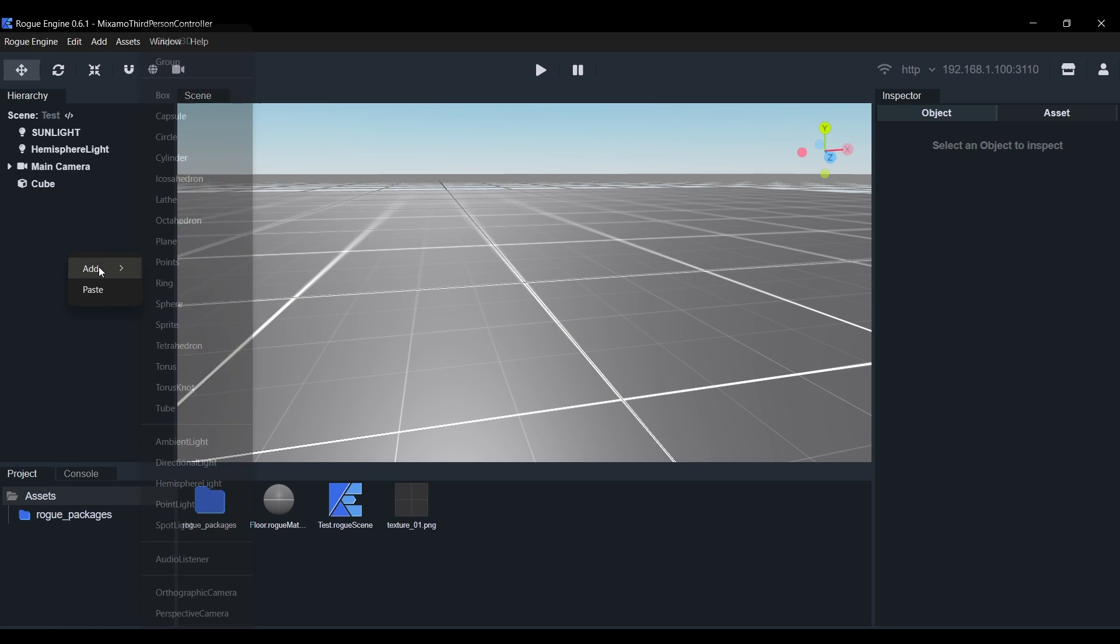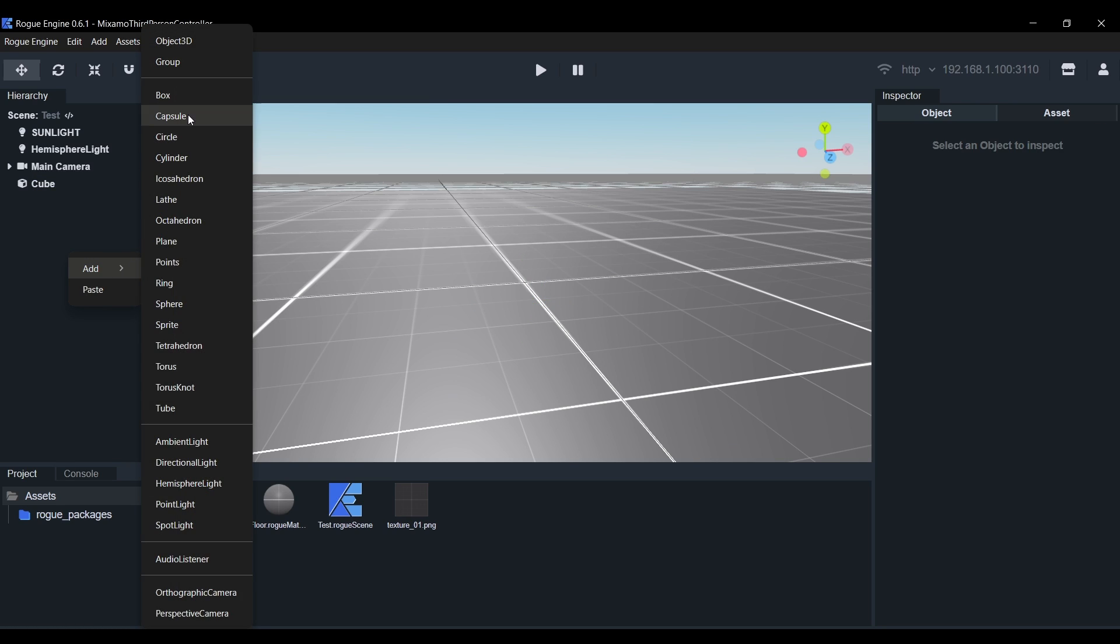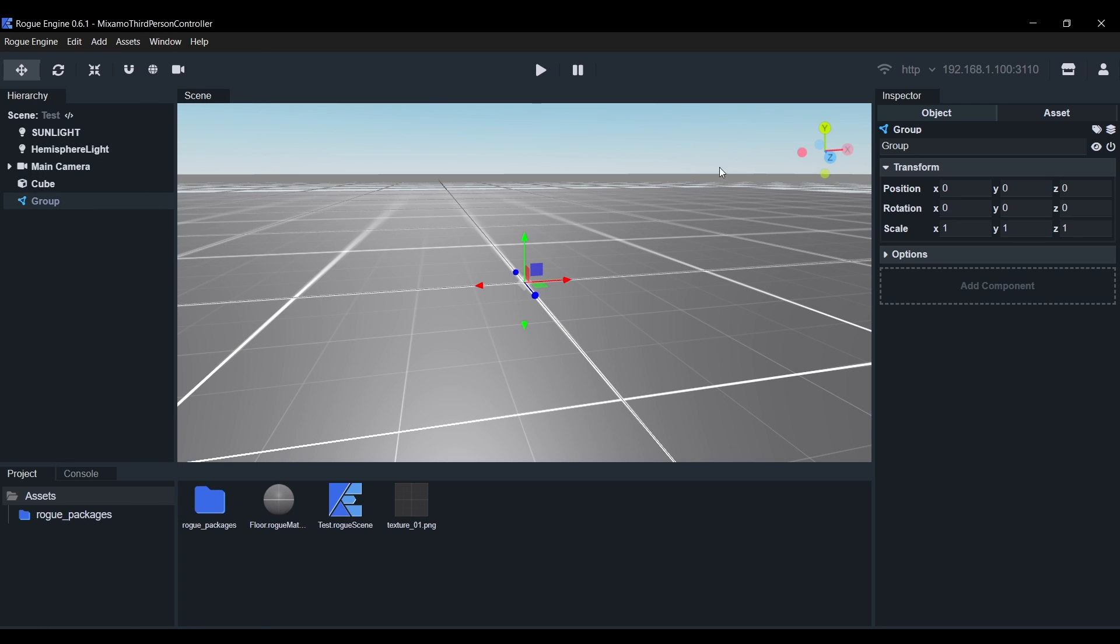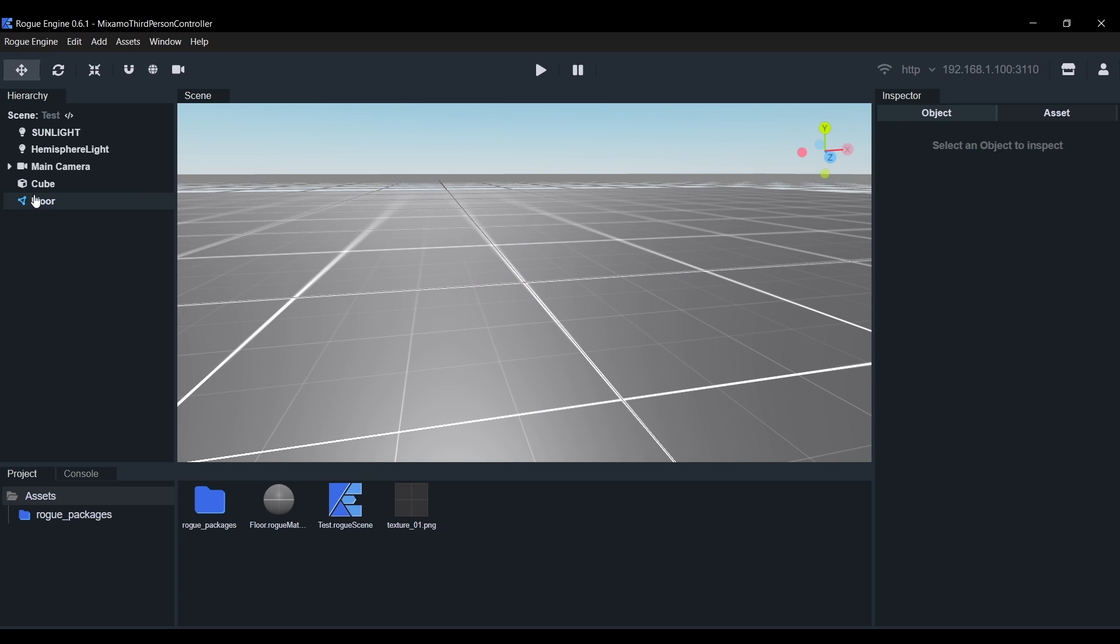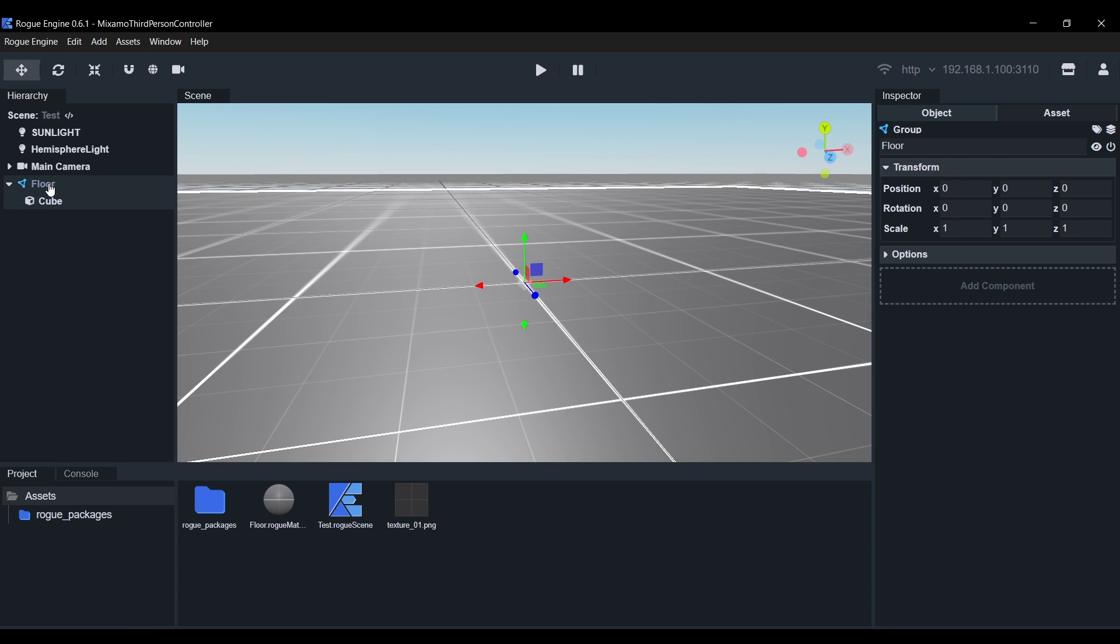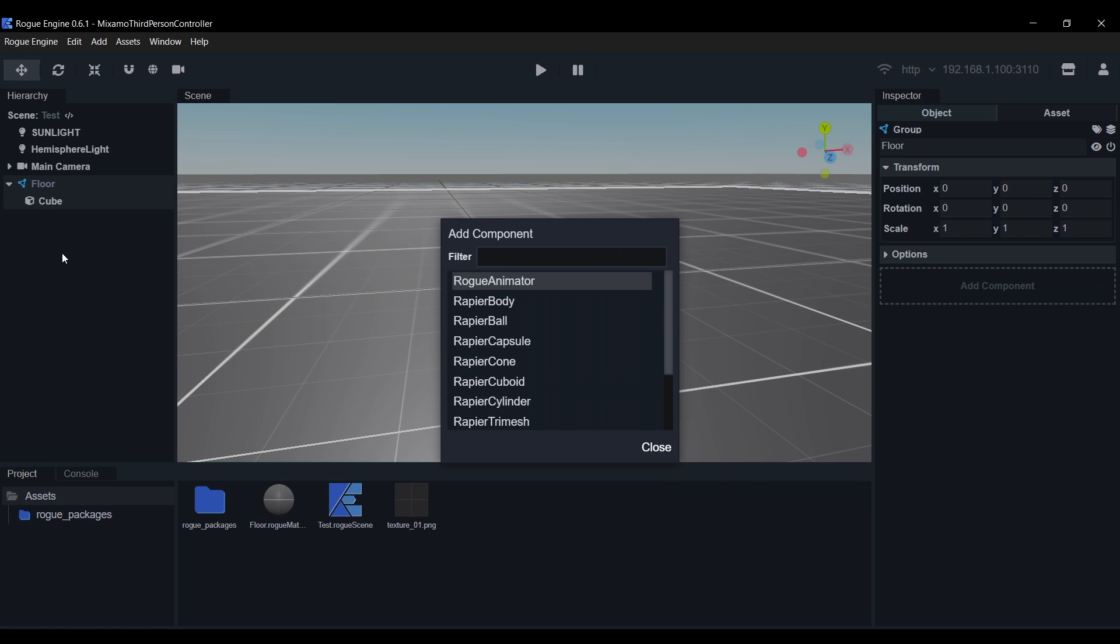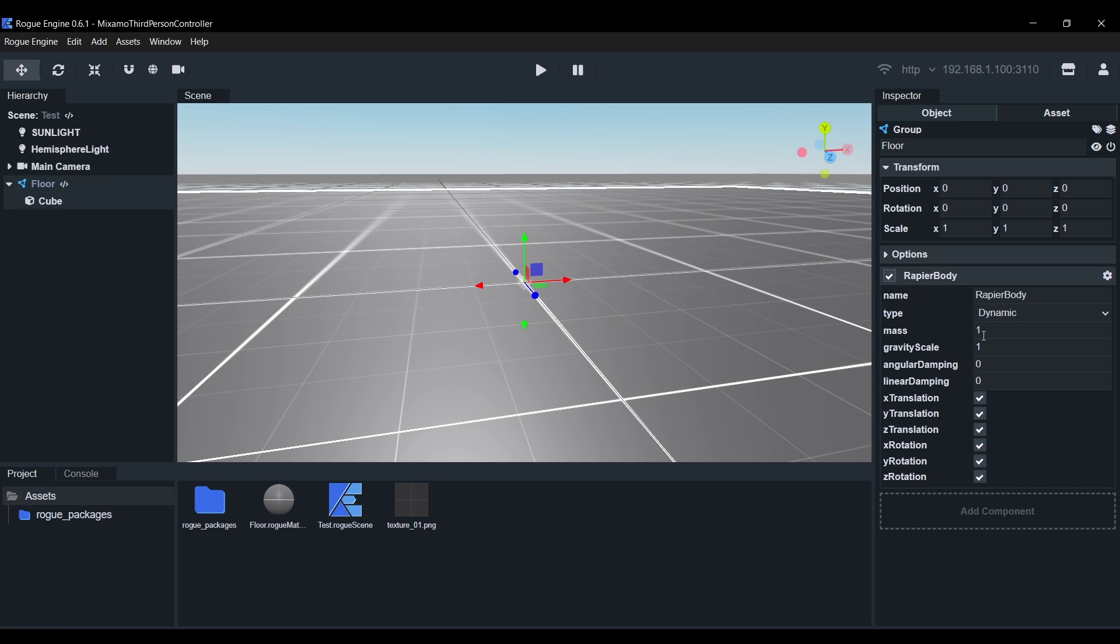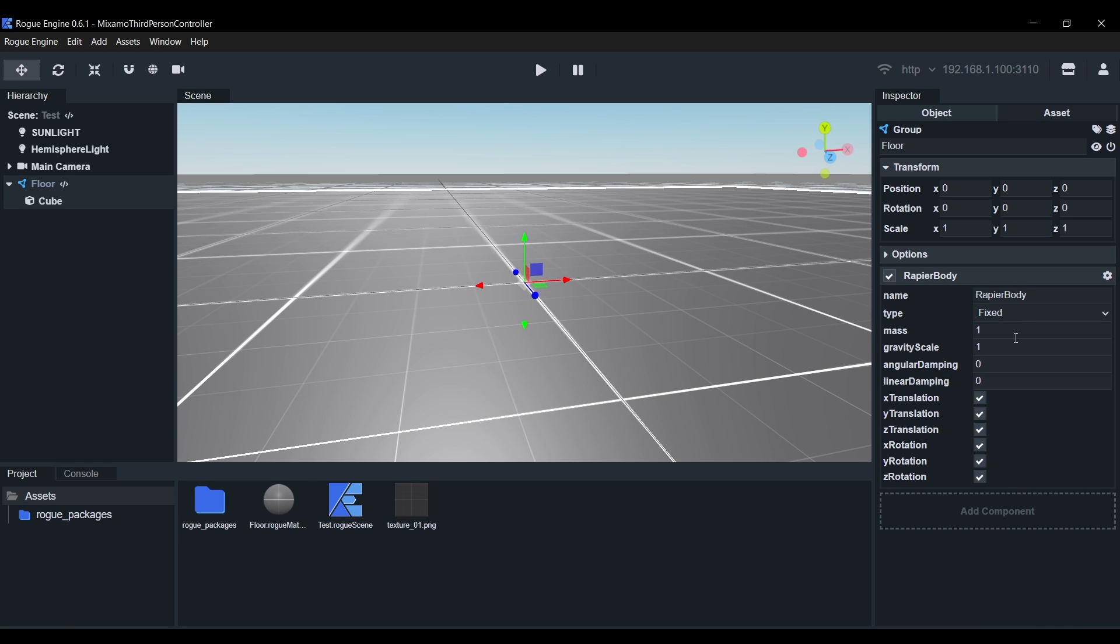Now we'll right click on the Hierarchy and add a Group Object and call it Floor. Drag the default cube and drop it on top of the Floor Group to make it its child. Next we'll select the Floor Group and hit A to add a Component and search Rapier Body. This will create a Rigid Body for our Floor. We'll add it and then set its Type to Fixed.